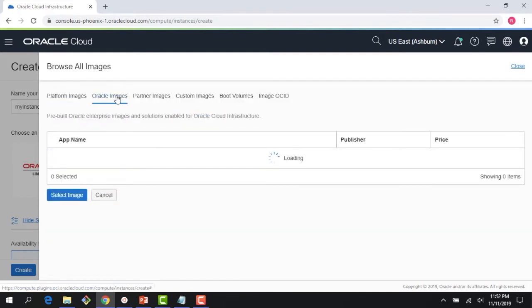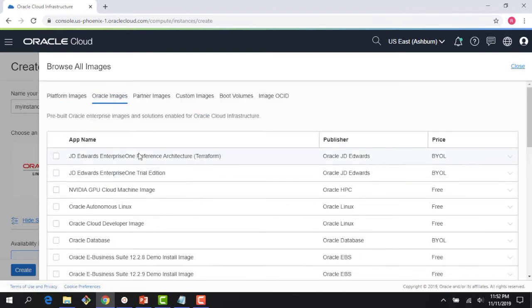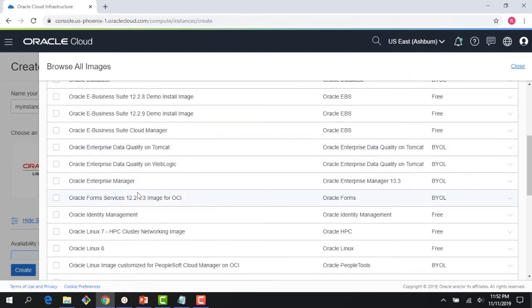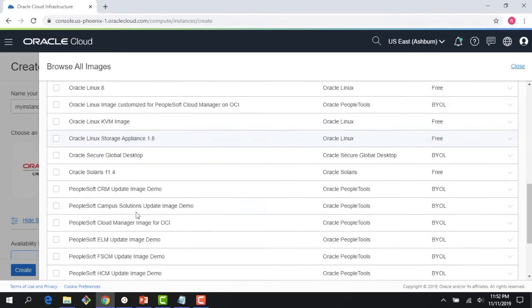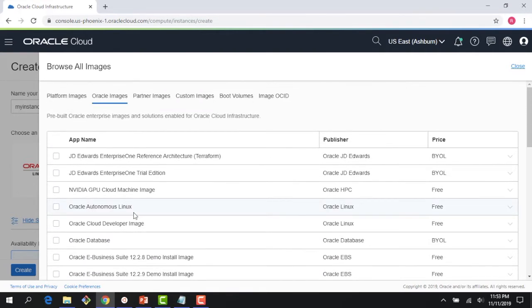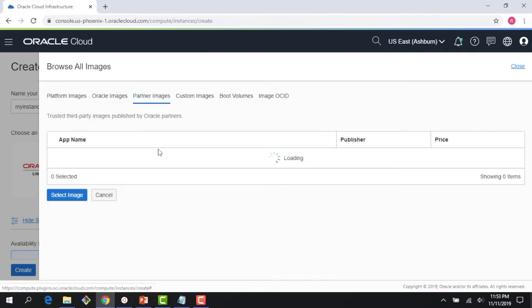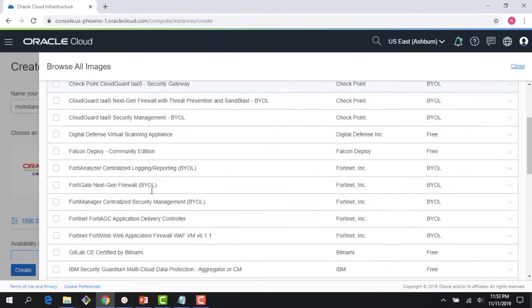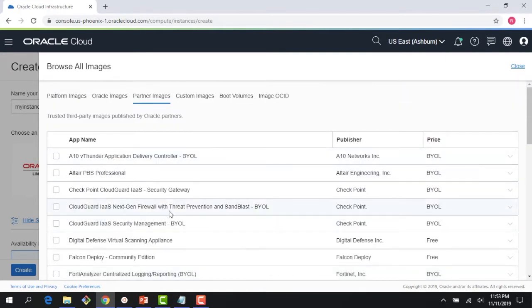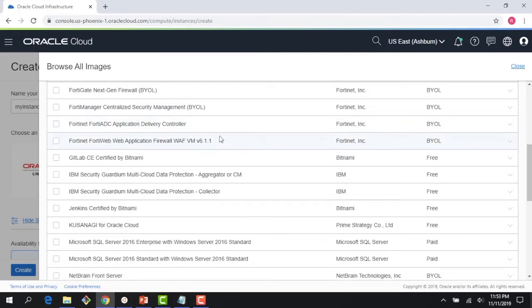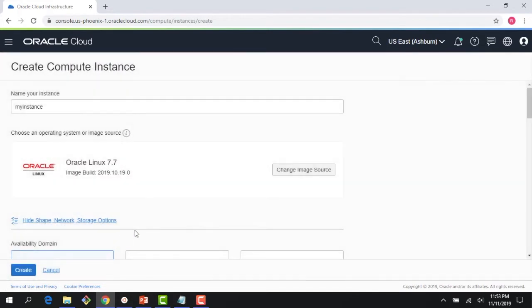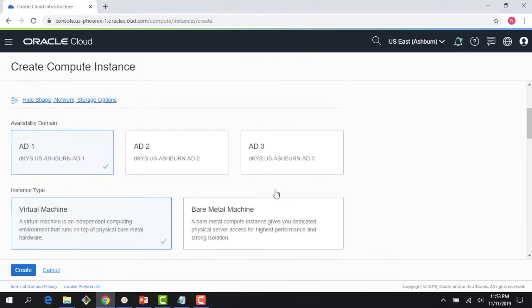There are also a bunch of Oracle apps images - JD Edwards, PeopleSoft, and others. But you don't really have to do all the work. These images have been pre-provisioned and you can use them. Think about them as blank templates which you could use, for example, to create a JDE environment. There are also partner images which our partners have published, all the way from GitLab to Fortinet. And then there are things around custom images, which we will discuss in subsequent lectures. Let me just cancel it. Oracle Linux 7 is fine.